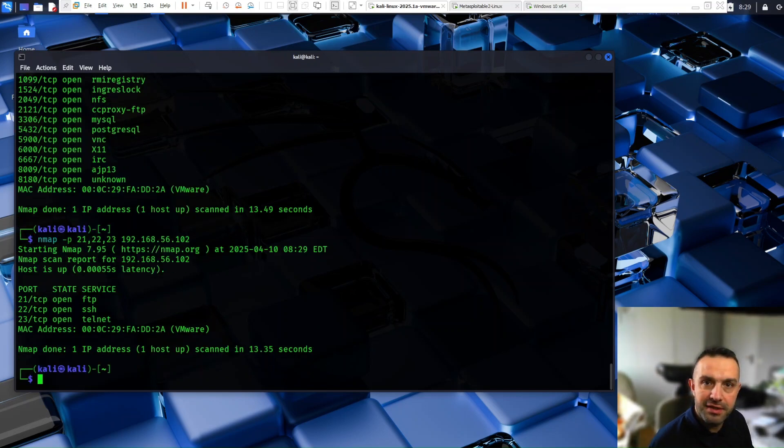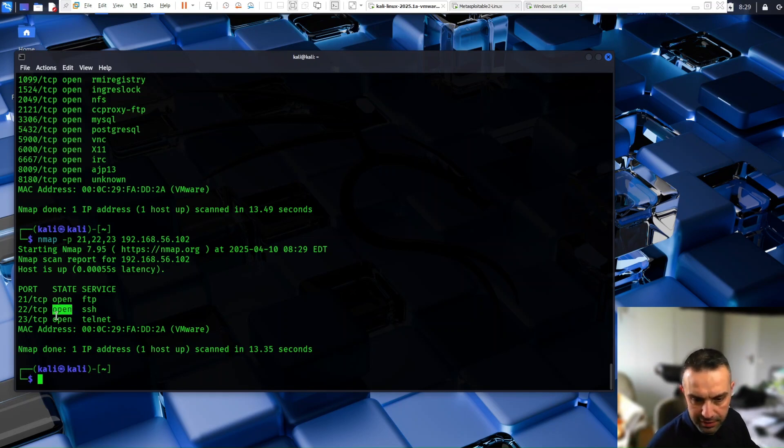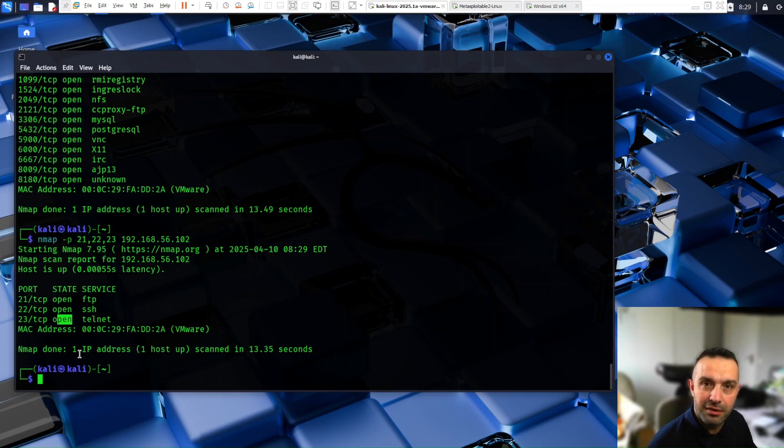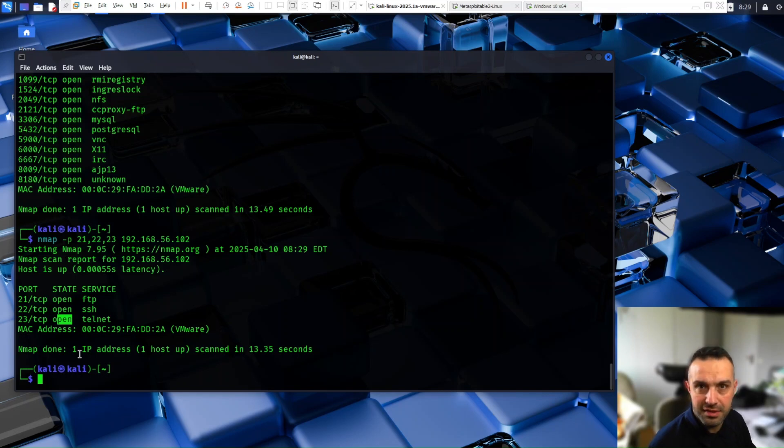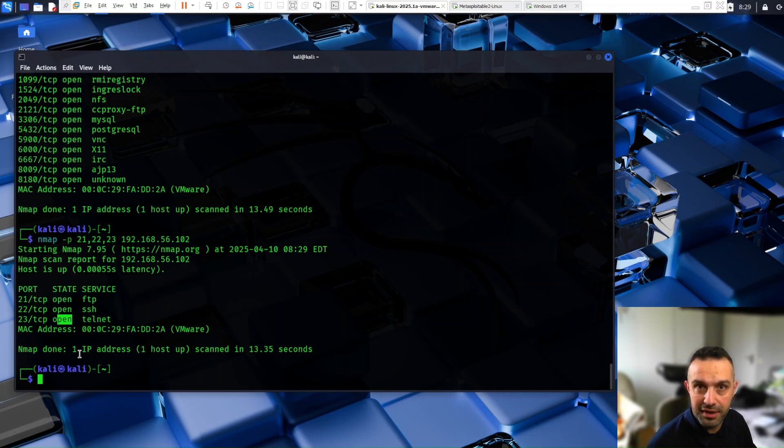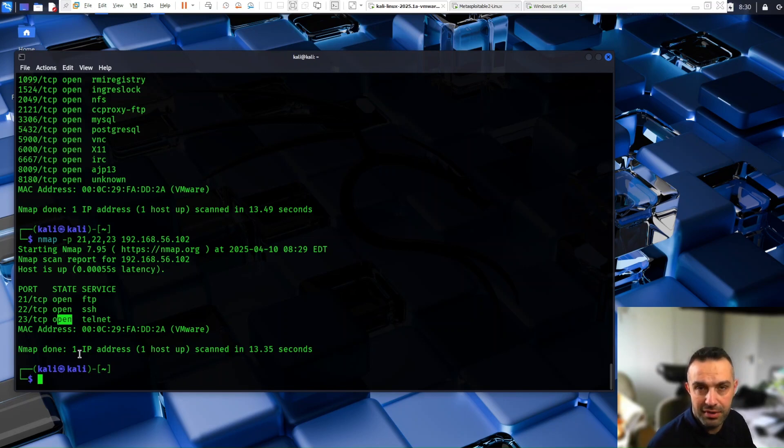So it means that port is actively. So here we can see open, open, open. So open in Nmap scan means that the port is actively accepting connections. This indicates that a service or application is running on the port and is listening for incoming requests. An open port is a potential entry point for communication and in cybersecurity might be a target for further analysis or exploitation.